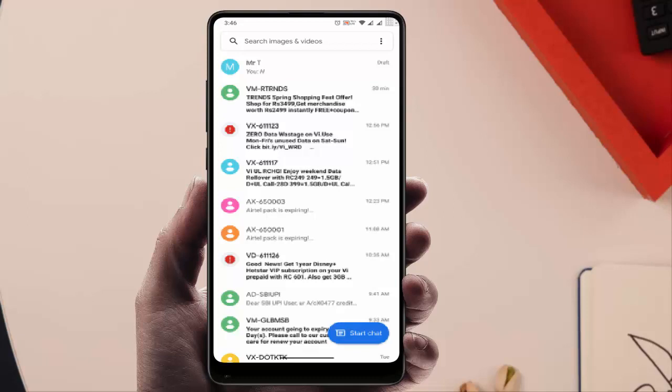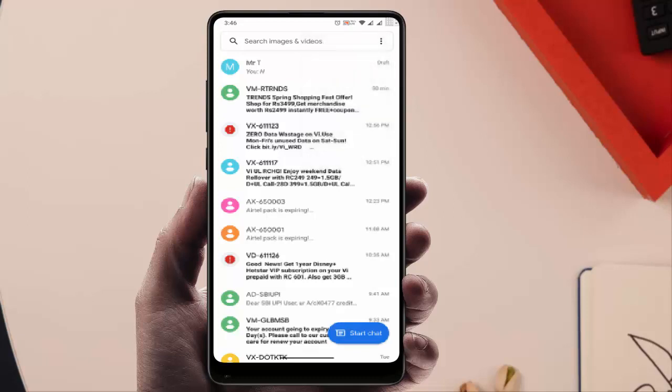For this, you need to have Google Messaging app on your Android device. Nowadays, almost every device comes with a built-in Google Messaging app.